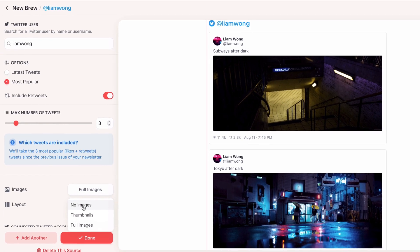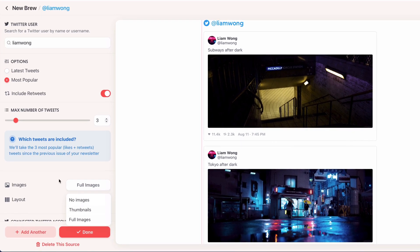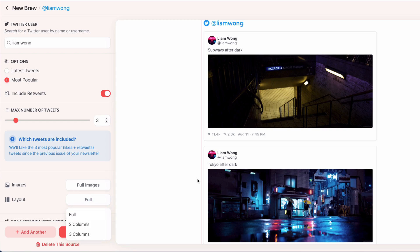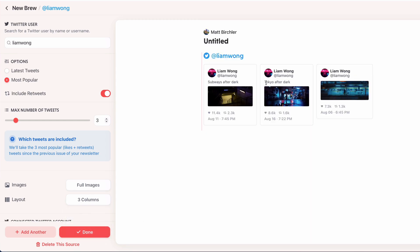And then, let's do images. Full images in the layout. Instead of full widths like I'm seeing here, I'm going to do three columns, so if they have three, I want to show up like that. So cool, so that's what they're going to look like. That's a live preview of what the results are right now, so that's pretty cool.